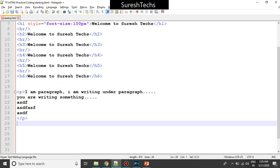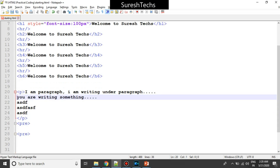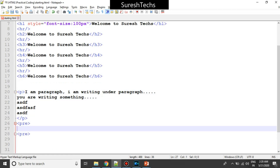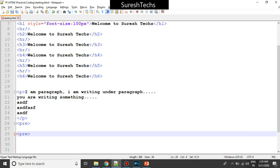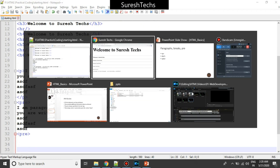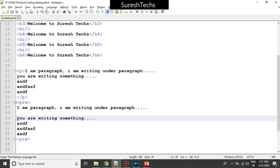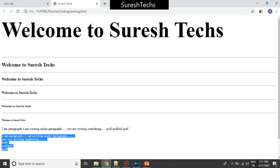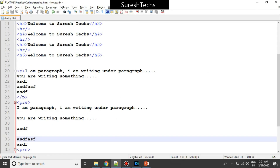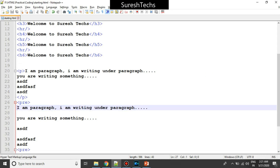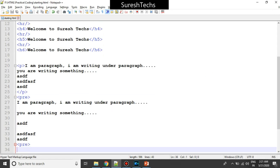If you don't want that — if you want everything formatted as per your design — there is something called the pre-formatted tag, and the tag name is 'pre'. If you keep the same text under this tag and refresh, this is how it looks. So 'pre' means pre-formatted — whatever you give, including new lines, it will display accordingly. There are different tags available for different purposes; if your purpose is to display as per your format, you use the pre tag.